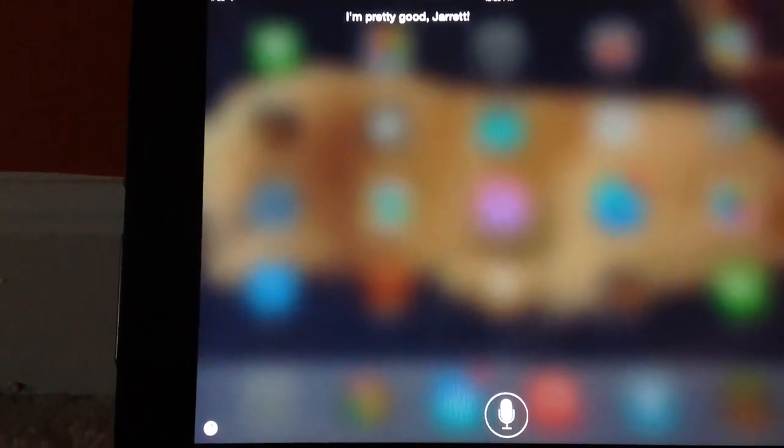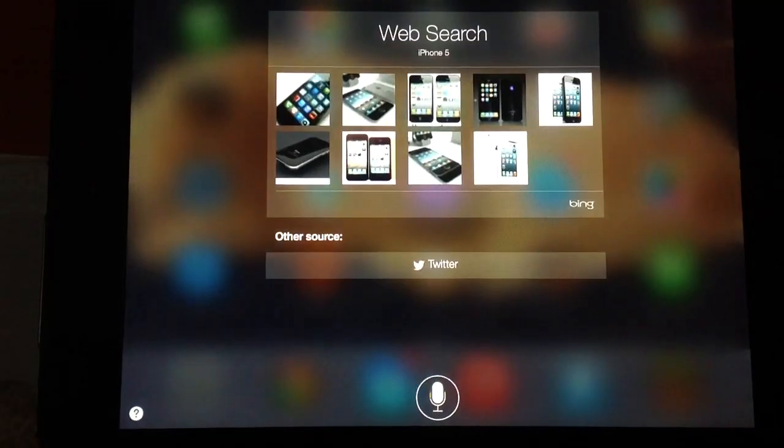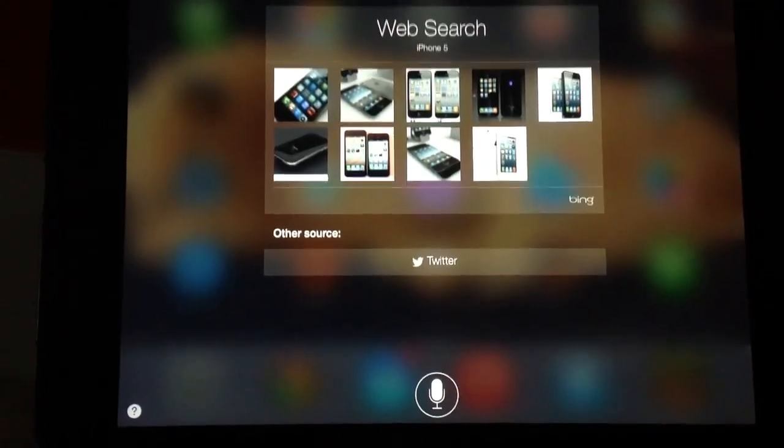Hello. Siri says hi back. How are you? I'm pretty good, Jared. As you can see, her voice sounds a lot higher quality now, and she just sounds really nice. She can also do image searches now — find images of iPhone 5 — and you can also do Twitter searches, which is rather cool.